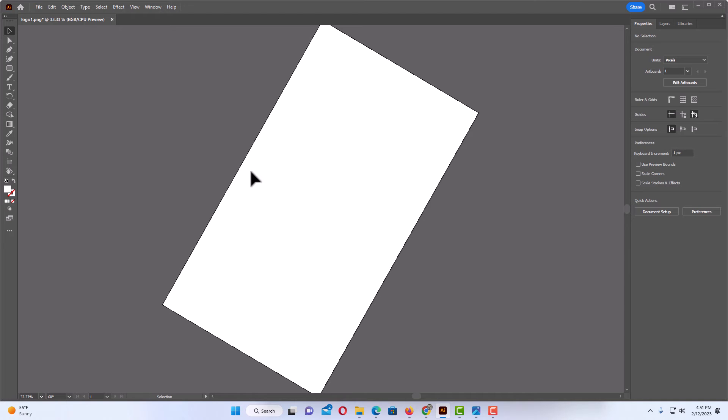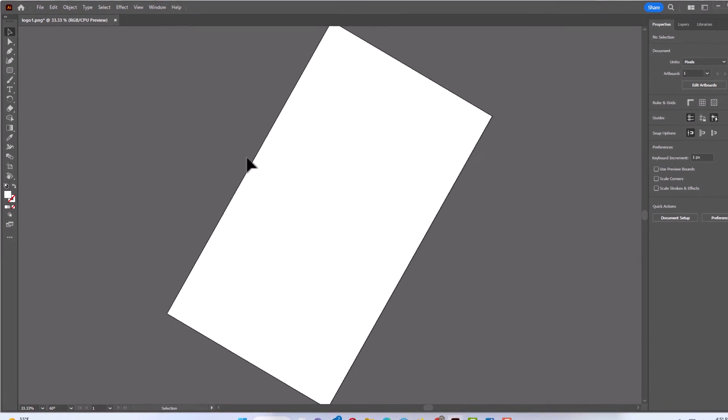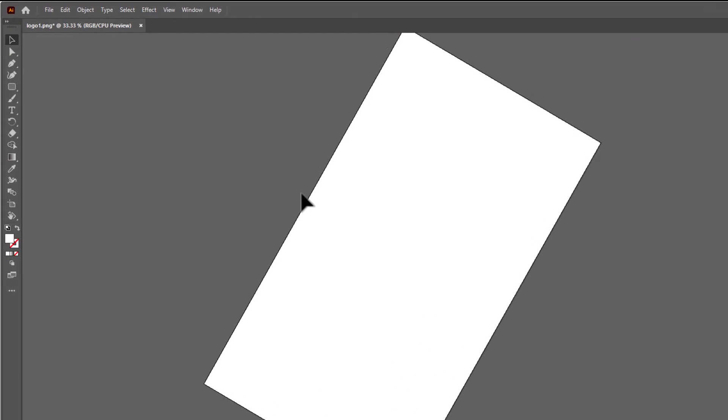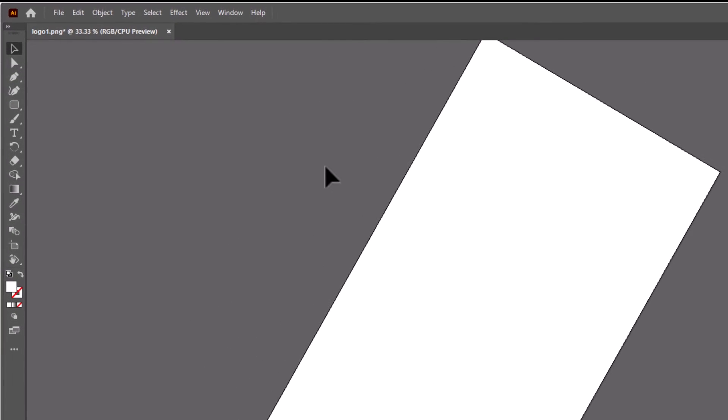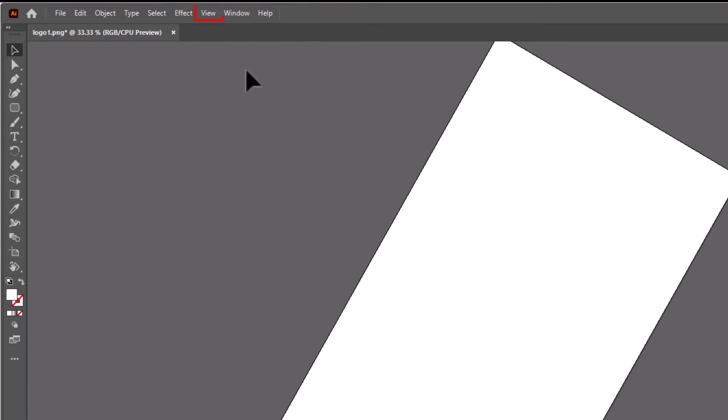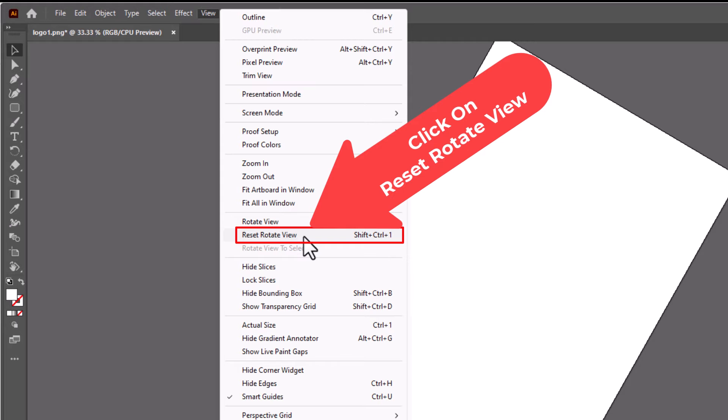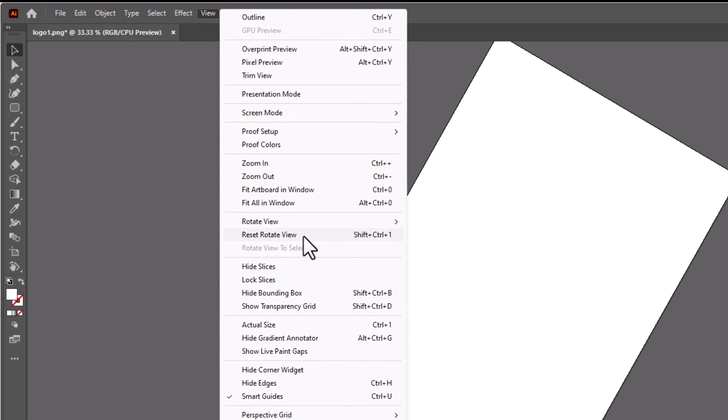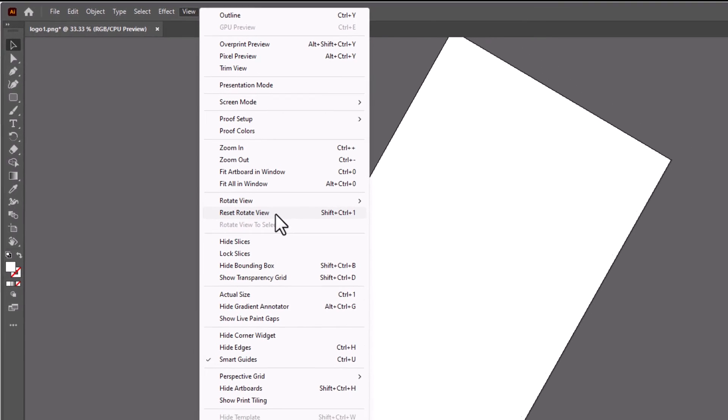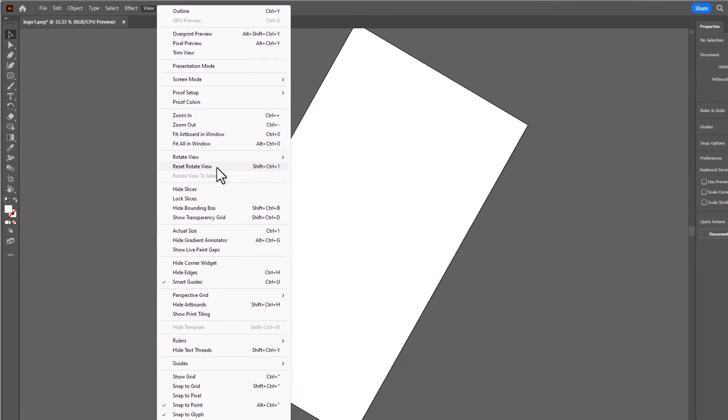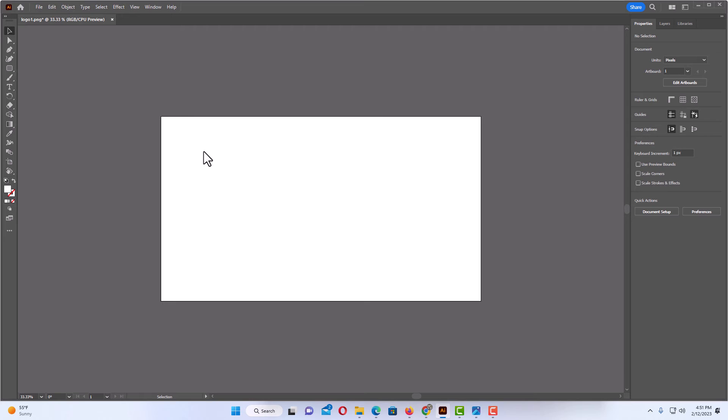Say that I changed my mind and I want to reset it back to the way it was. You go back up to the View tab and you go down to where it says Reset Rotate View. I'm going to click on Reset Rotate View. Now it's back to where it was.